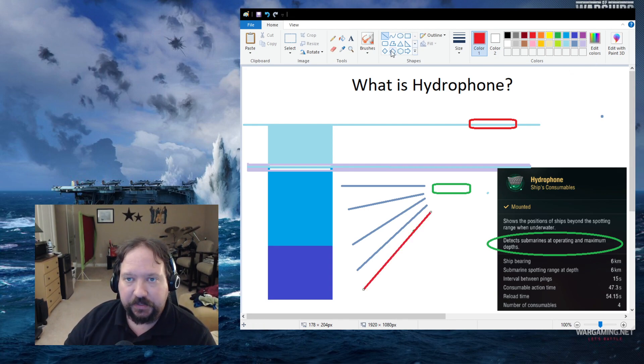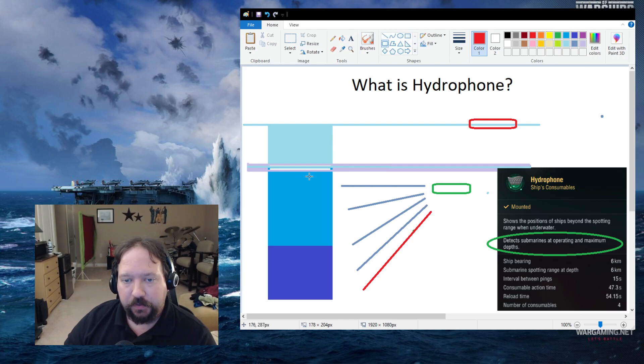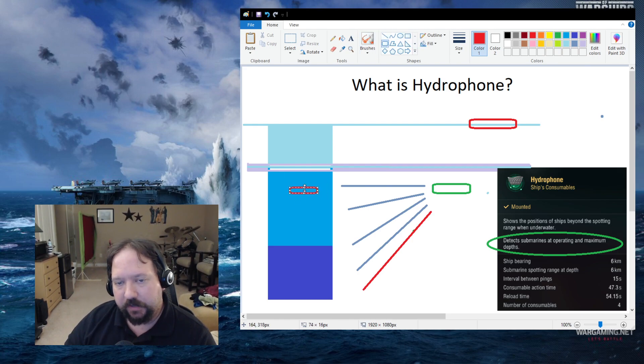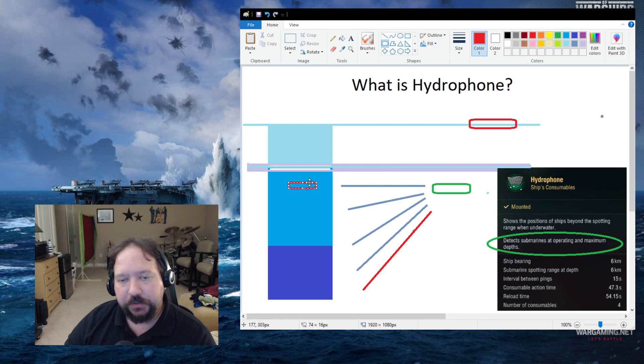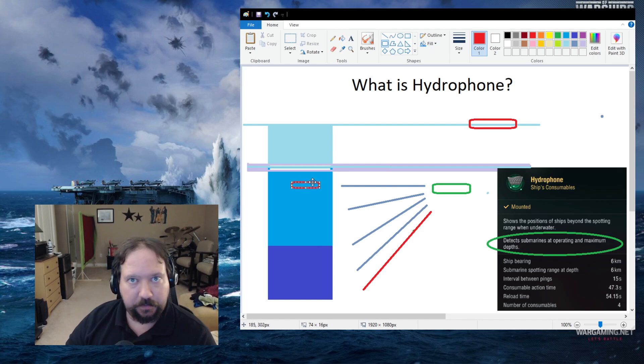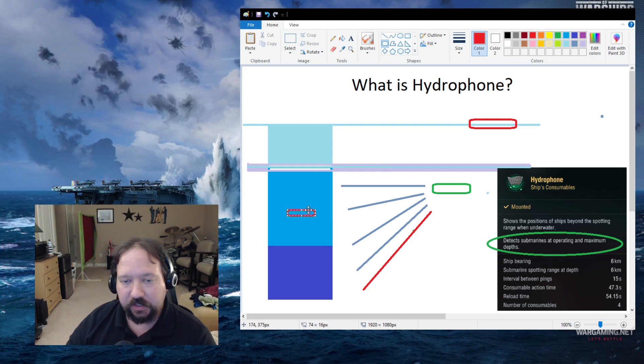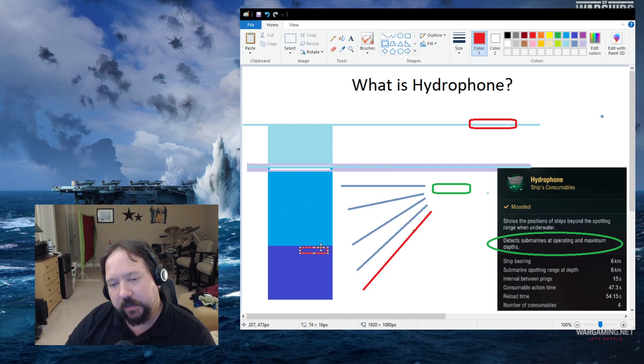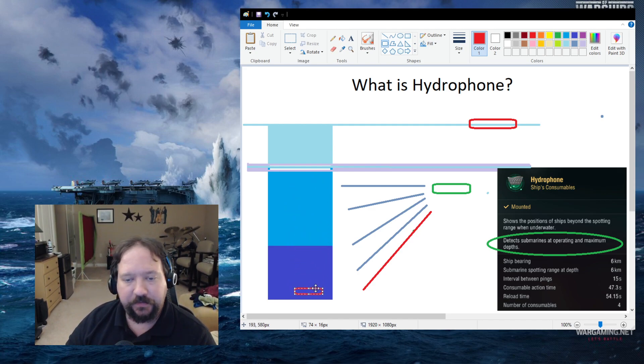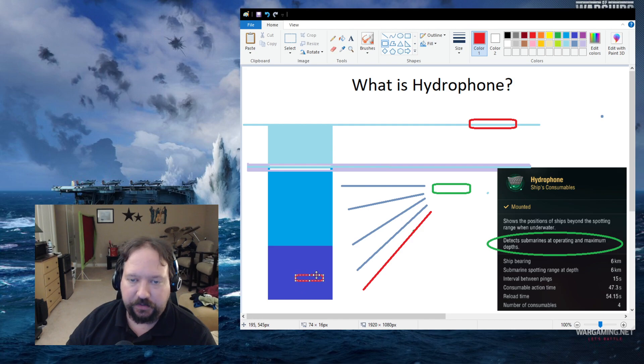So if an enemy sub is below or is operating down here, then you're going to be able to spot him, actually just spot him. So you can see him, you can ping him, you can interact. If the sub is moving anywhere in this area, you'll be able to visually acquire the sub.